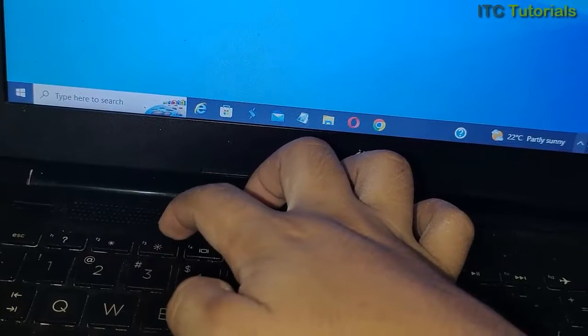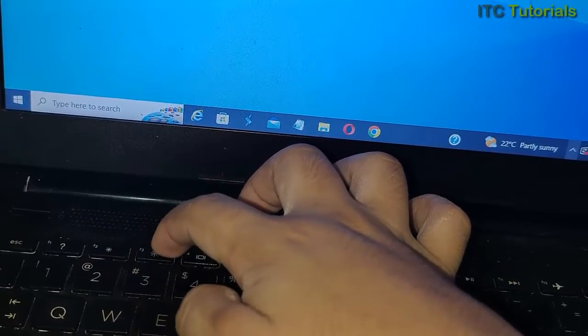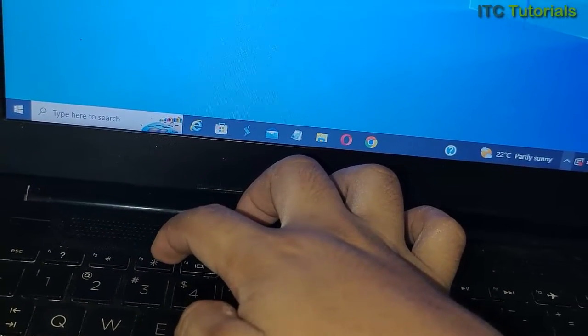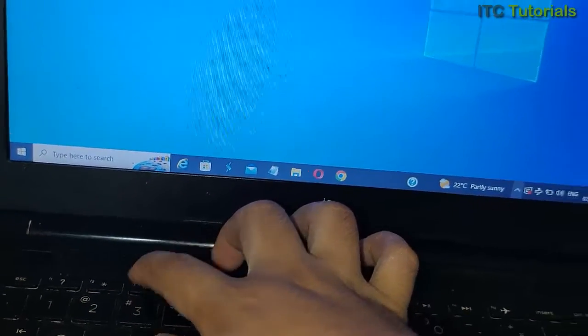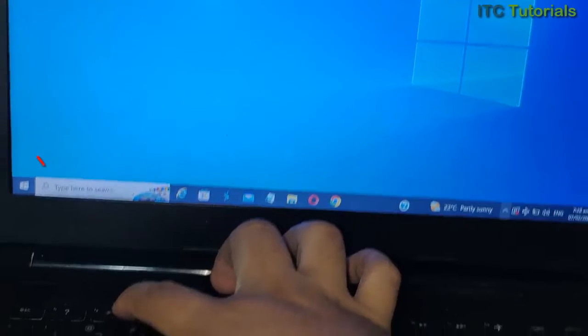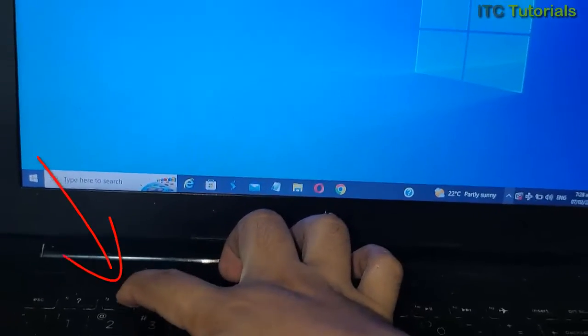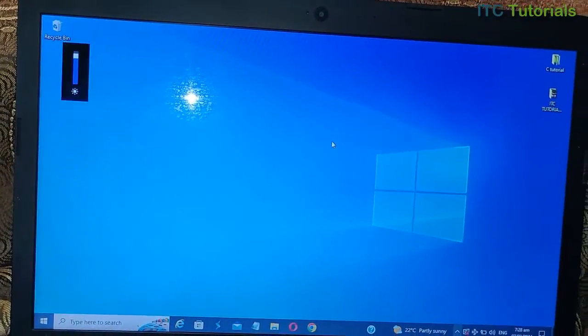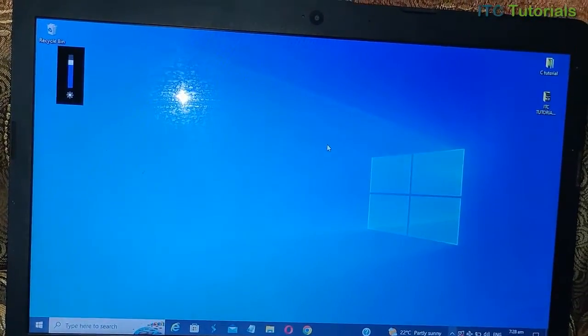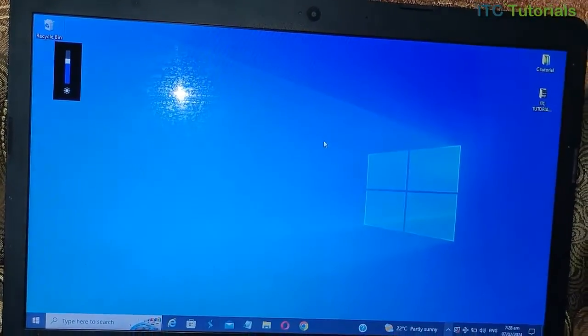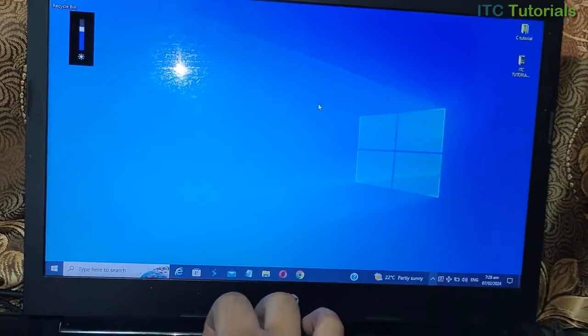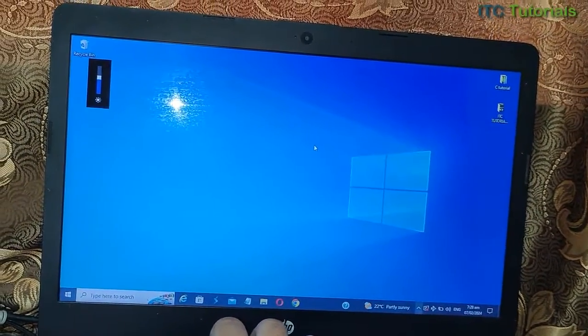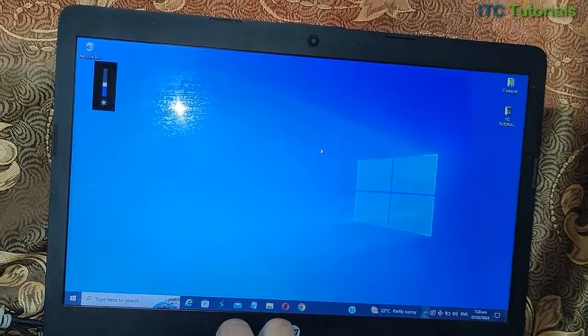On my laptop keyboard I have a brightness adjustment key right here. As you can see here, I have a small sun icon and a big sun icon. You can now adjust your screen brightness here.